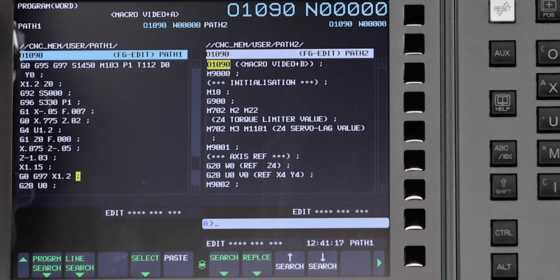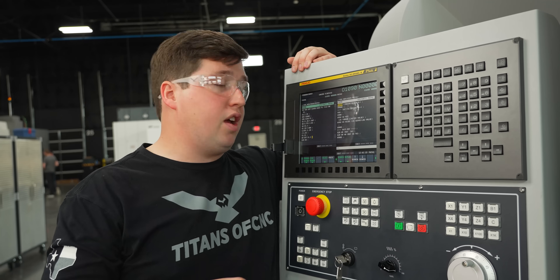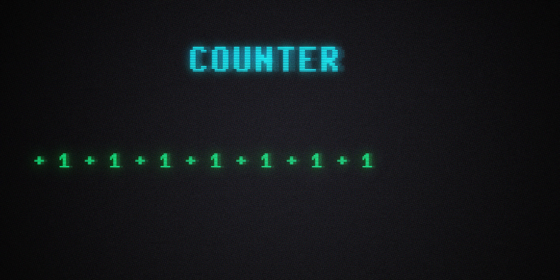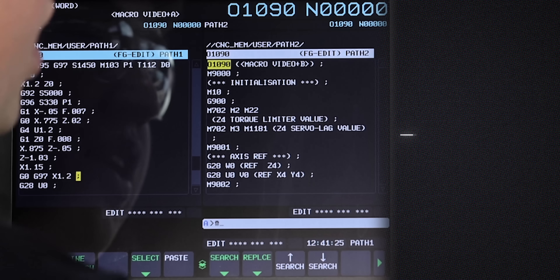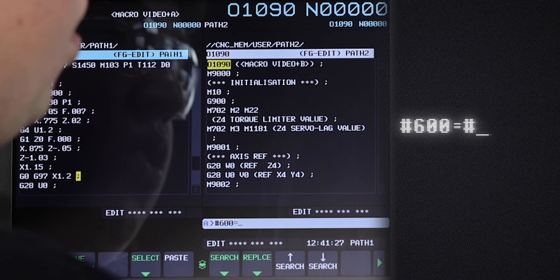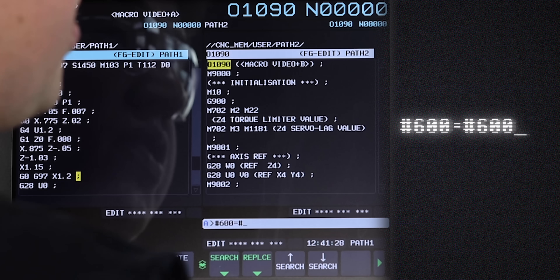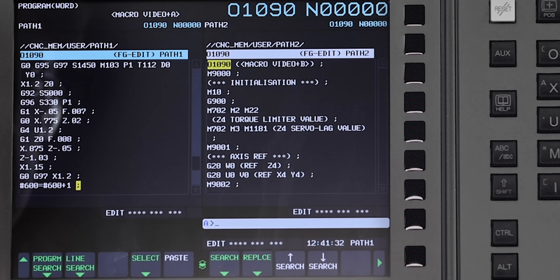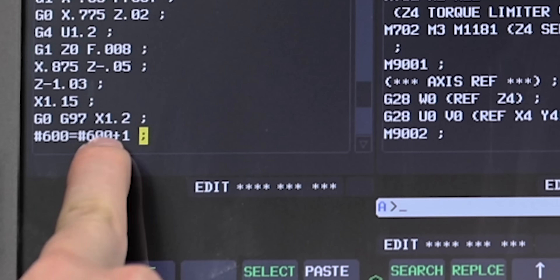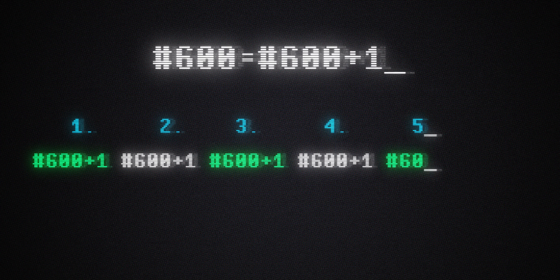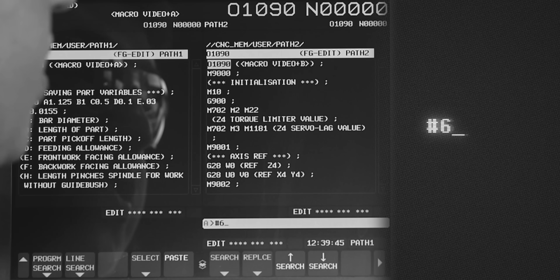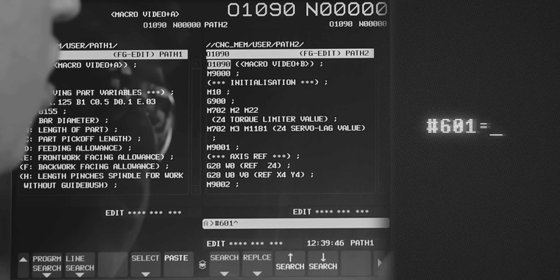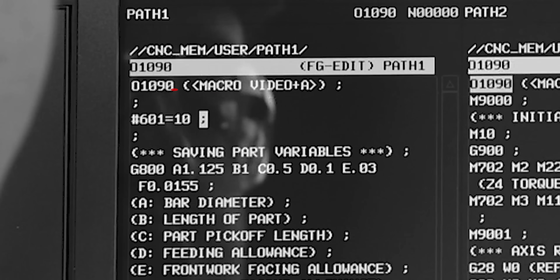This is our tool path you're watching in the video. I'm going to add at the end of my tool path a counter that's going to add one each time this tool runs. I'm going to do that by typing in #600 = #600 + 1. Each time this runs, it's going to increment — one, two, three, four, five. And now we're going to add the logic so when it gets to 10, which was our max we put at the top, it's going to alarm out the machine.